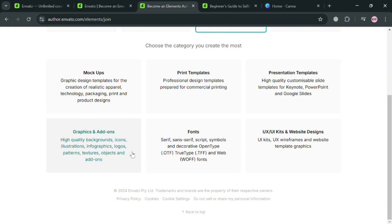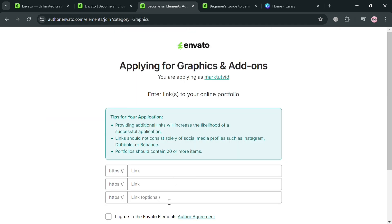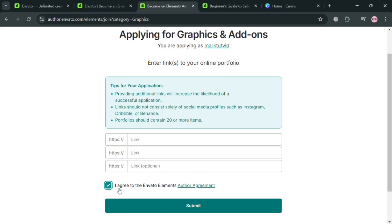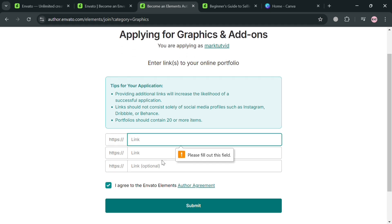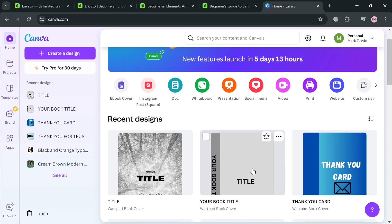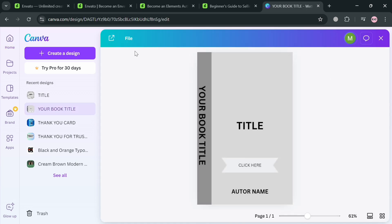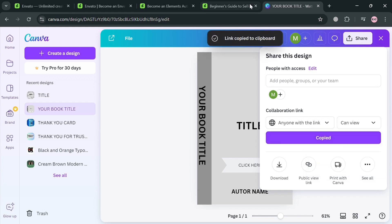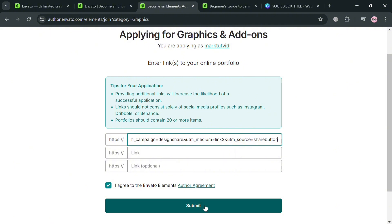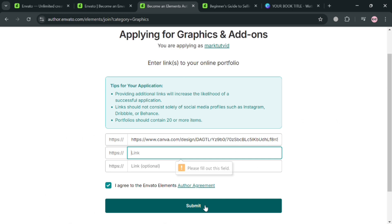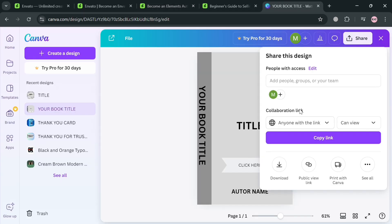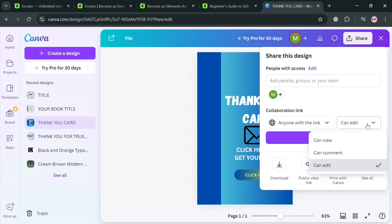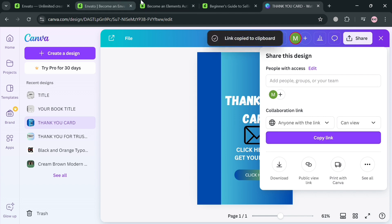After selecting your category, enter the link of your online portfolio. Providing additional links increases the likelihood of a successful application. I'm going to copy a link from a project I created on my Canva account, choose 'Can View' as the collaboration link access, and paste it on the Envato page. You also need to fill out another portfolio link, so I'll input another project from Canva — for example, a thank you card — and paste that link as well.